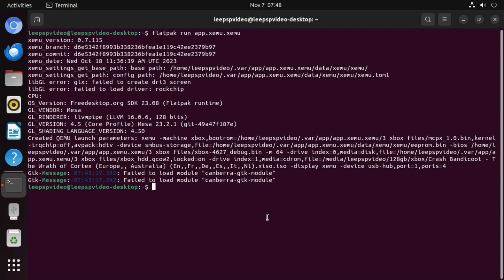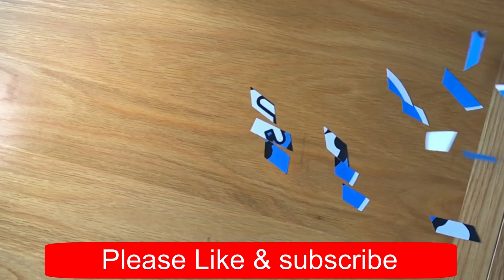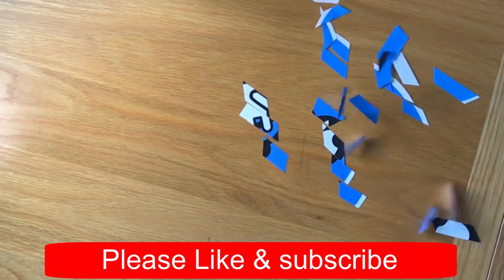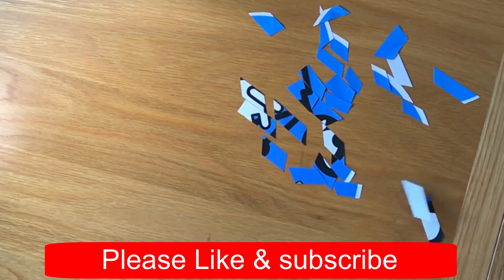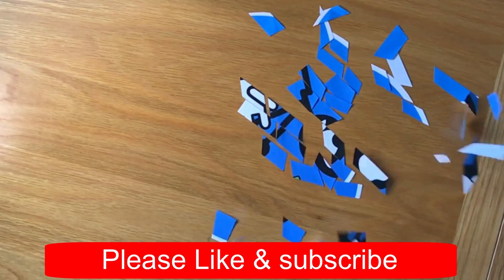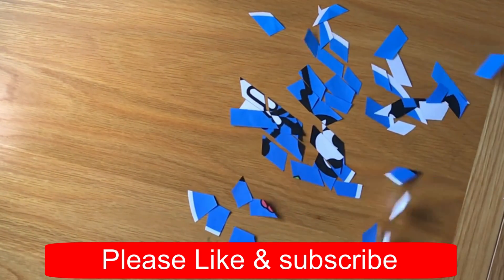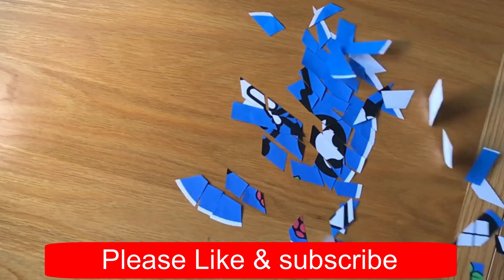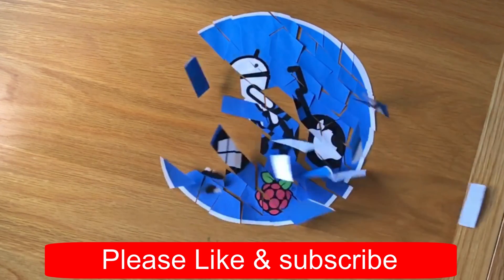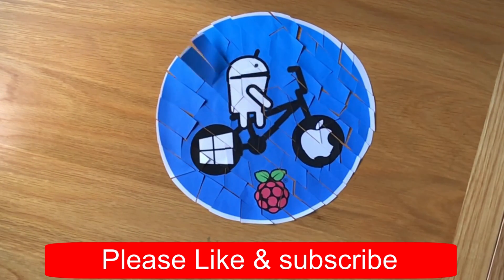Thanks very much for watching. Please like and subscribe. Bye.